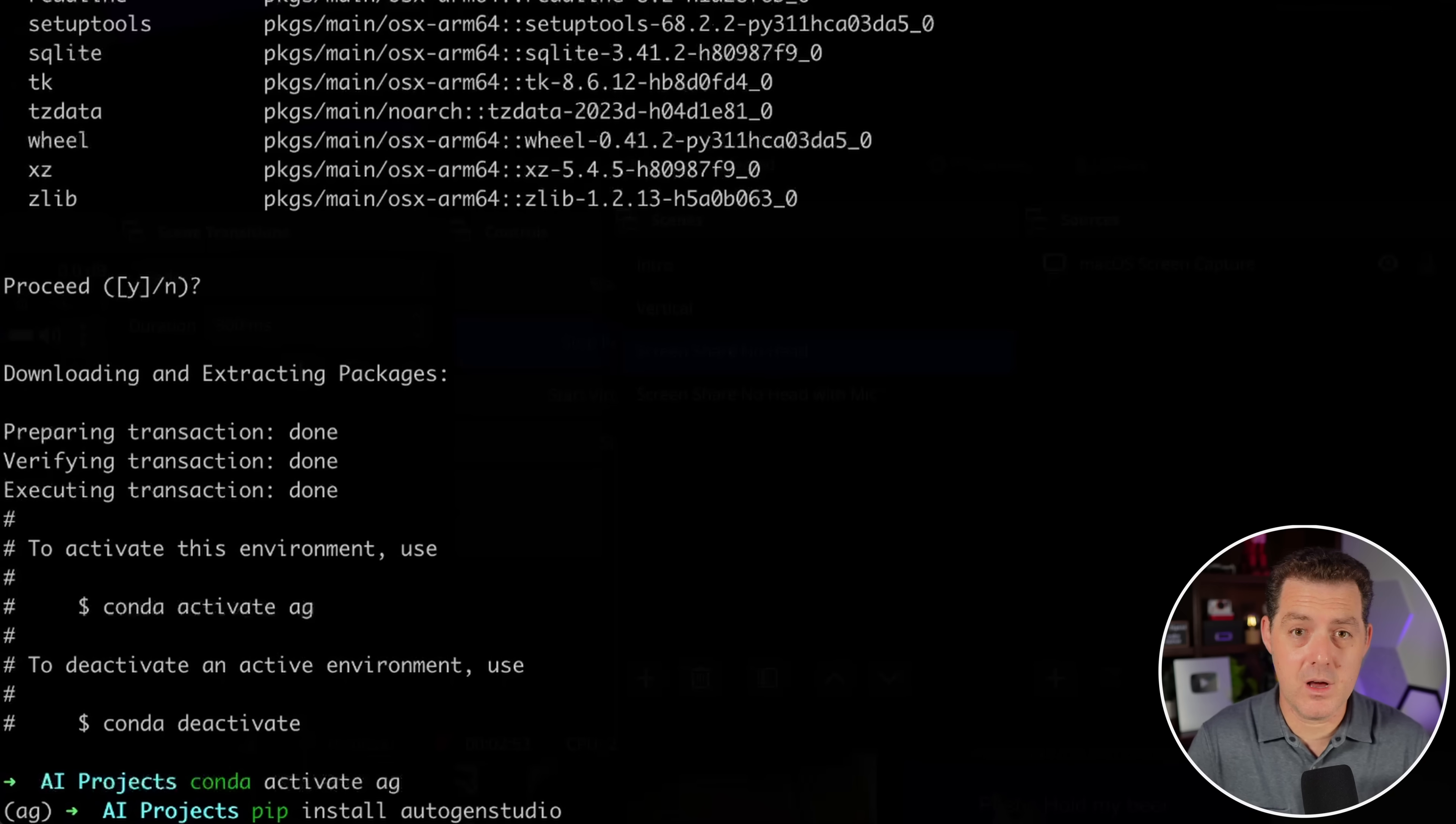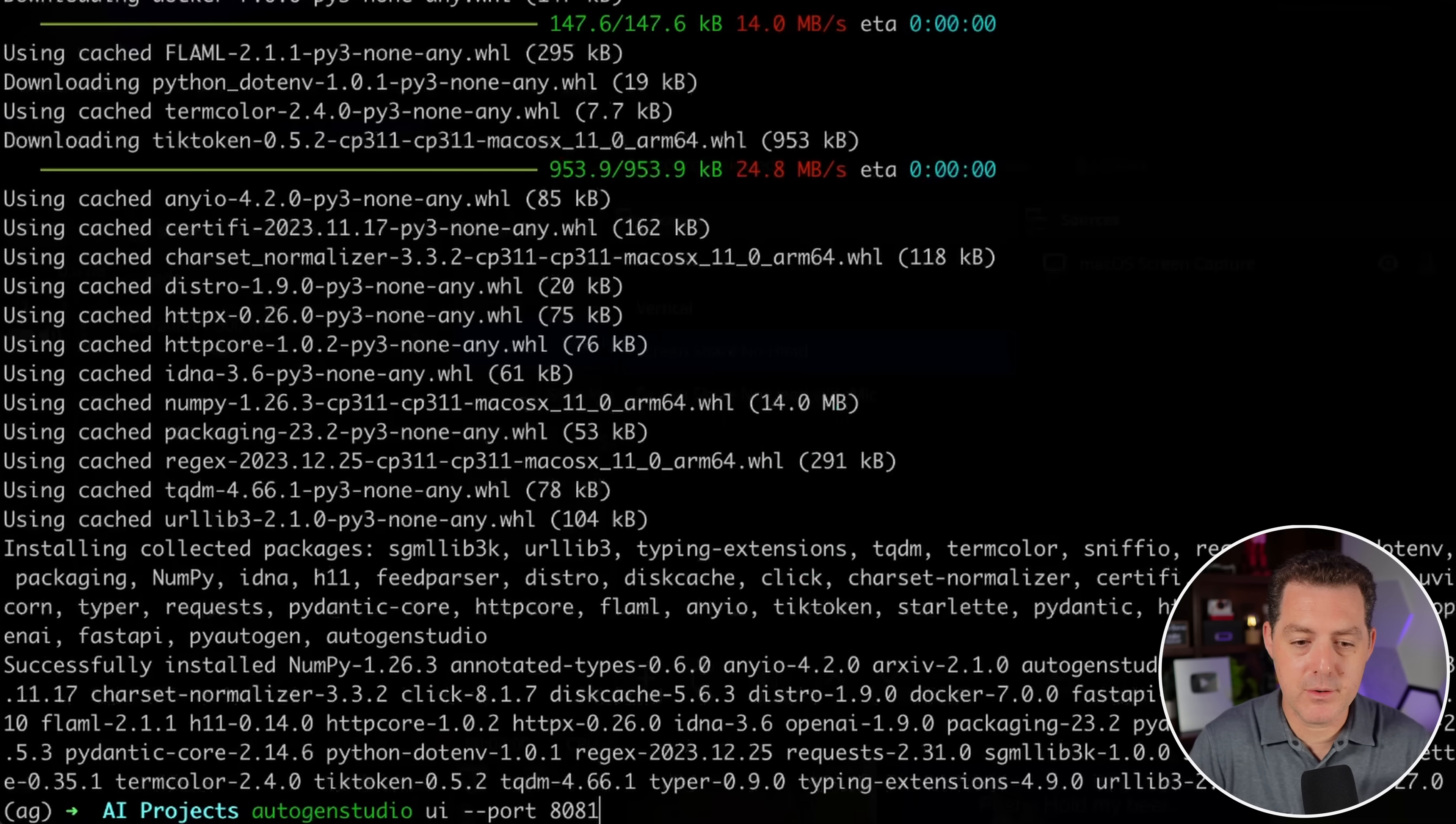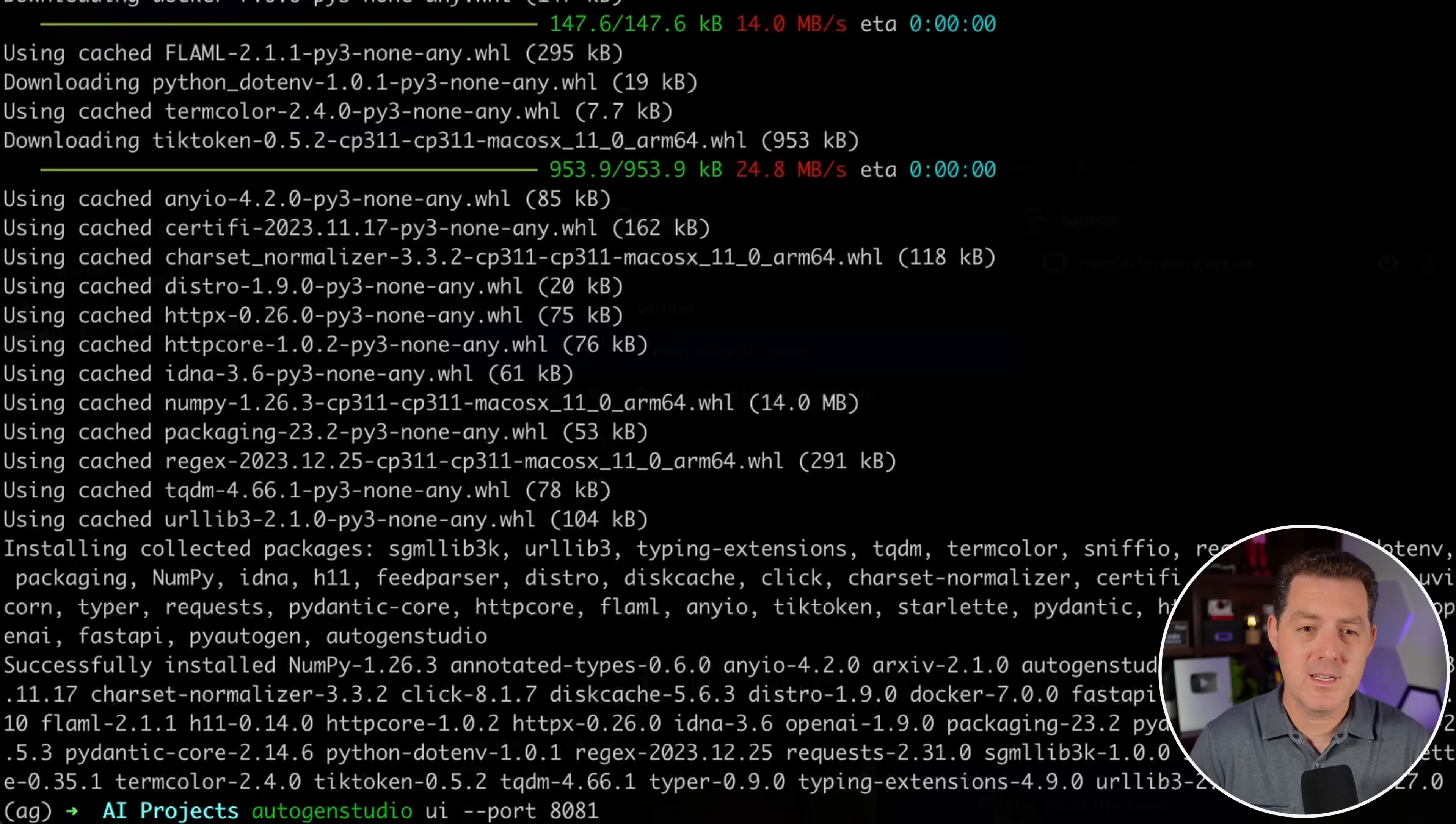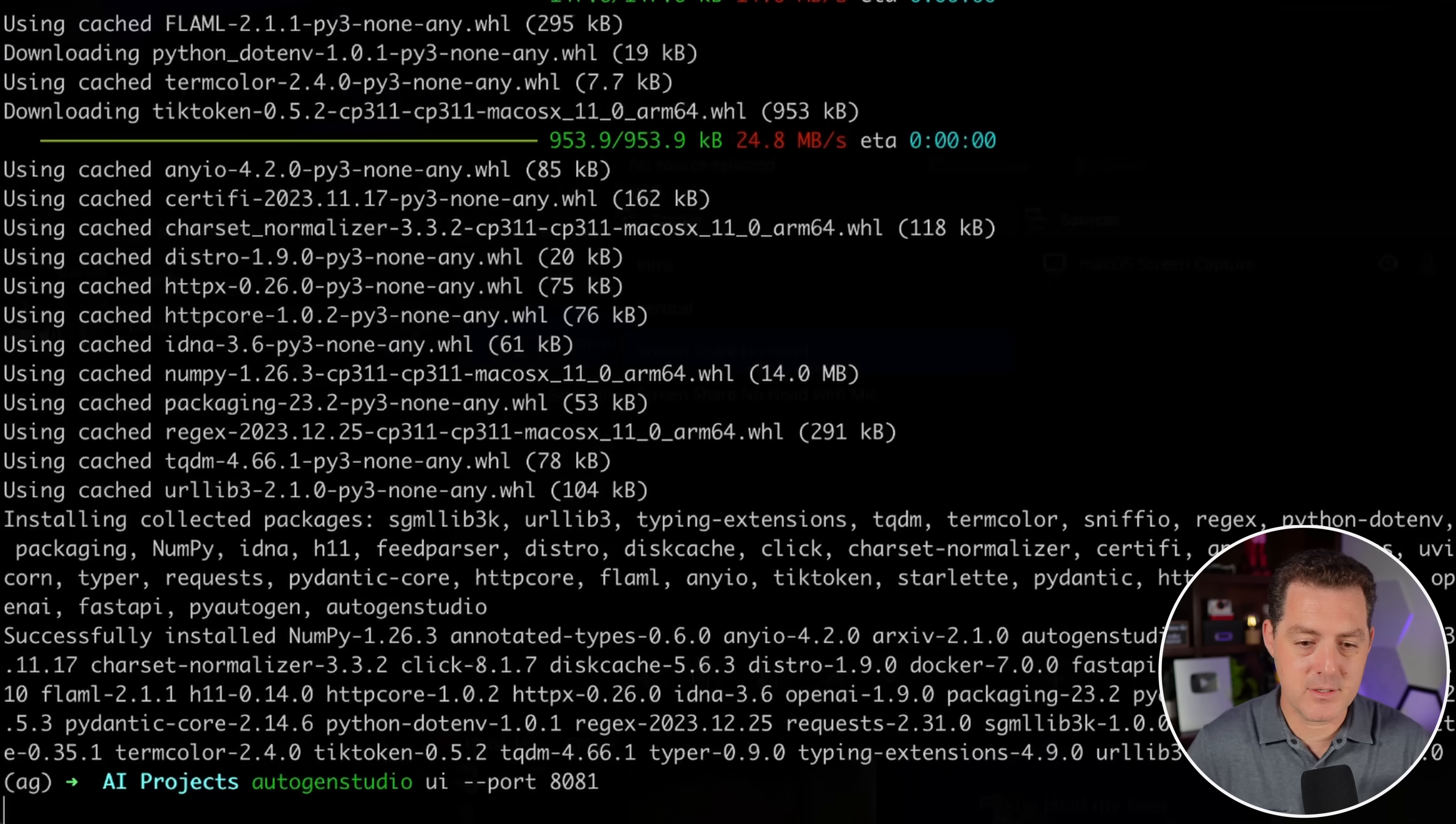Next, we're gonna install Autogen Studio. This is super simple. Pip install Autogen Studio, then hit enter. Once you're done with that, we're gonna run Autogen Studio UI dash dash port 8081. You can specify any port you want. Sometimes if you close Autogen Studio in the wrong way, it'll say this port is busy, and then you just change it to 8082 or 8083.